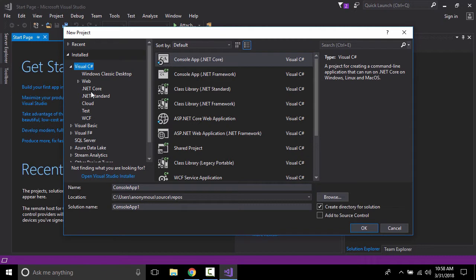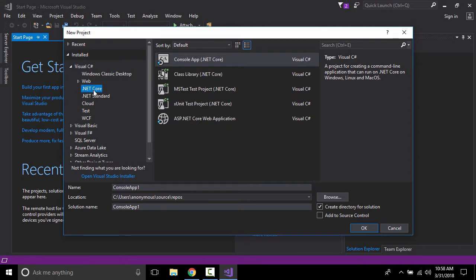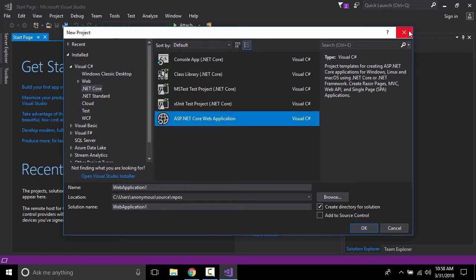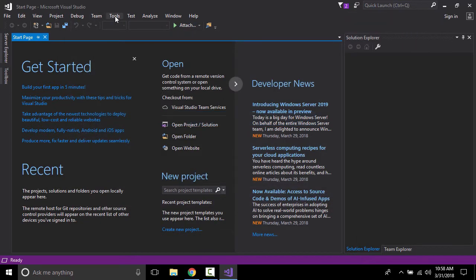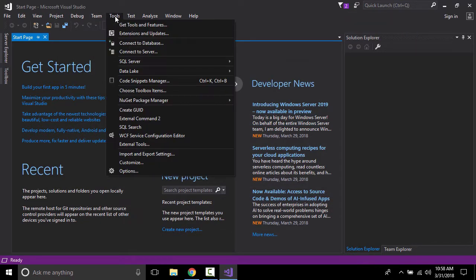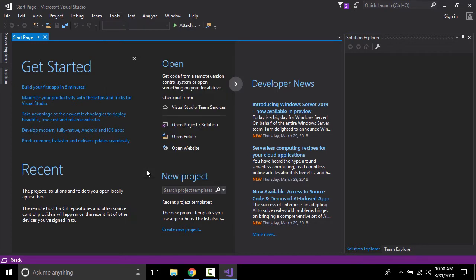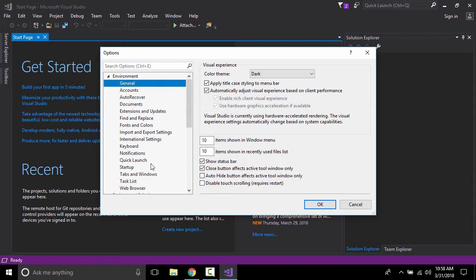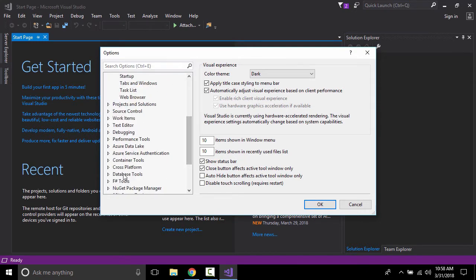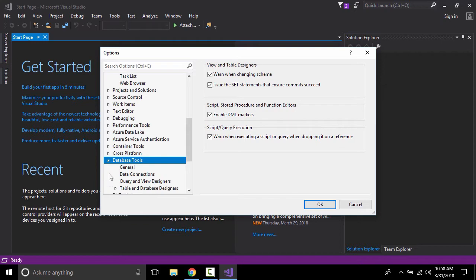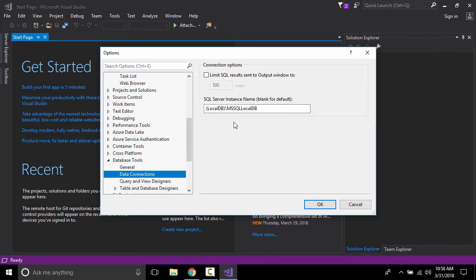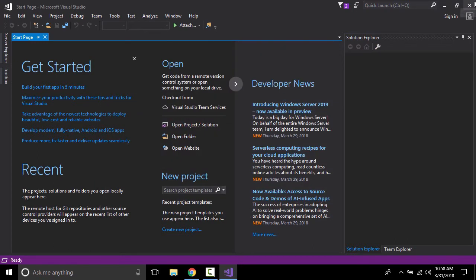.NET Core is already installed. Now let's check if the database connection string tools are installed. We need to find the database tools — and yes, this database connection instance is already installed. This is the connection string we will use later.